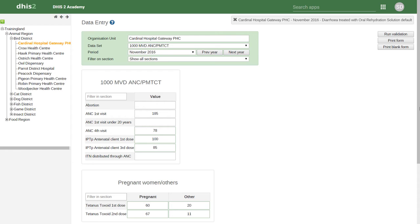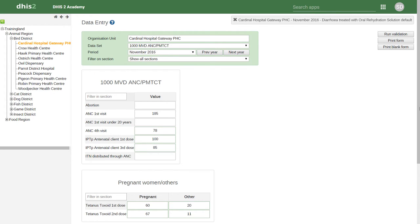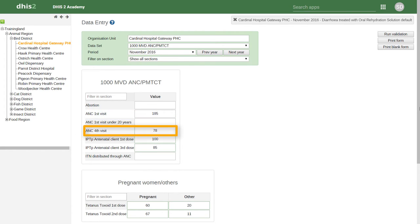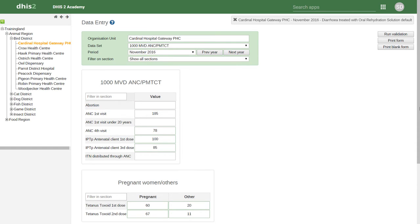Let's have a quick look at how this has been applied within DHIS2. We are looking at services that are tracked within the antenatal care and PMTCT program — these are examples of the programs discussed in this presentation. Within this health program, we have a number of different services that are tracked. This includes antenatal care first visit, antenatal care fourth visit, number of abortions, and a variety of other services tracked through this health program.